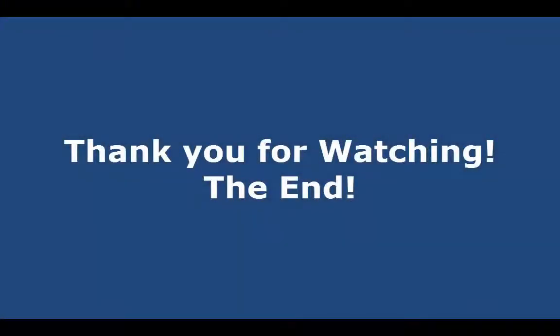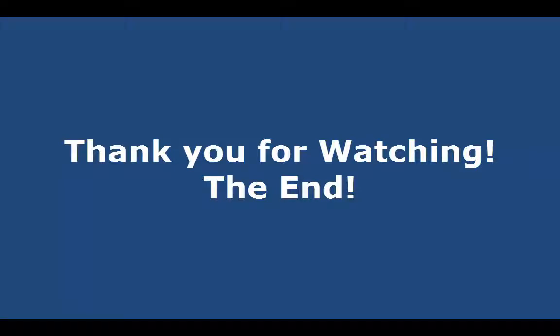By following these steps, you should be able to easily log on to your student portal. If you have any questions, ask your teacher or media specialist for help. Thanks for watching, and goodbye.